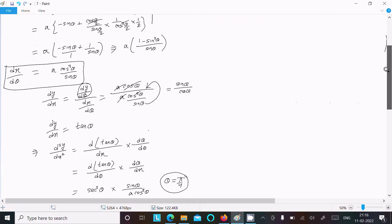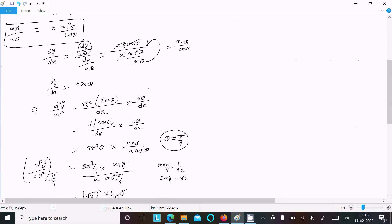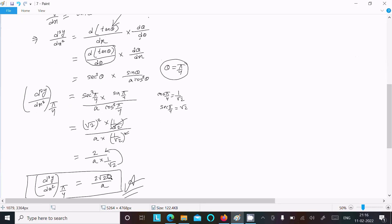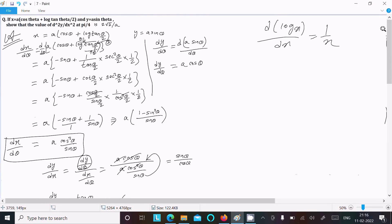For the second differentiation, differentiating tanθ with respect to x: since θ and x are mixed, multiply by dθ/dθ. This gives sec²θ · (dθ/dx). Substituting dθ/dx = sinθ/(a·cos²θ) and putting θ = π/4, after calculation we get 2√2/a. That is how we prove it. I hope this video is helpful. Thanks for watching.